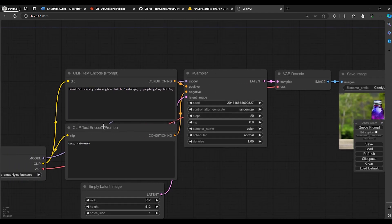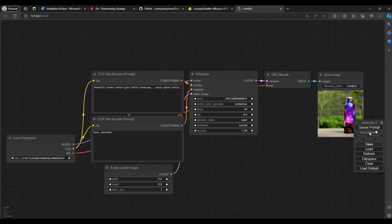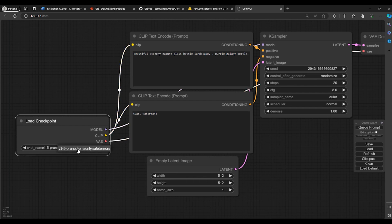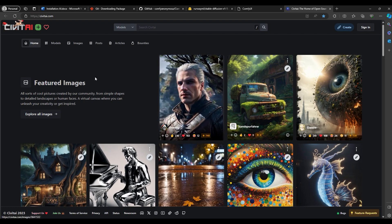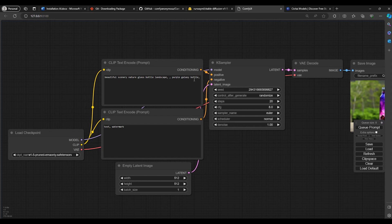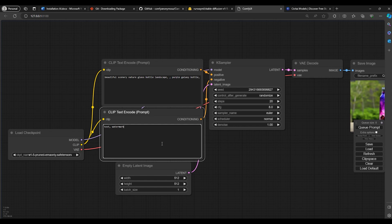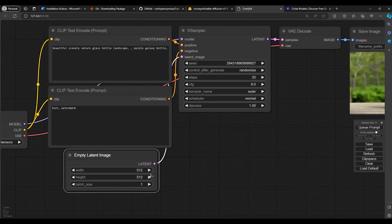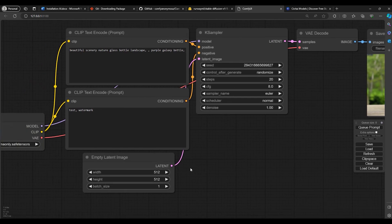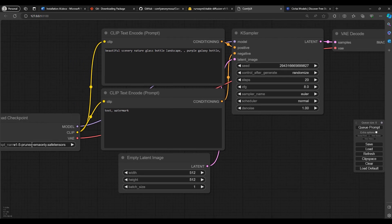Before we go to the next step, let's have a quick look at how this works. This is the Load Checkpoint — where our model is located. We can have different models with different styles downloadable from CivitAI. This is where you write your prompt, what you want to see, and this is the negative prompt, what you don't want to see. Underneath is the image size — 512 by 512. That's a good size. If you need to upscale, use another program. You can also create images at 1024 by 1024 with the SDXL model.